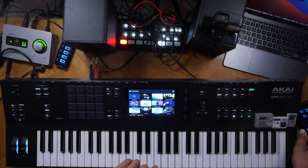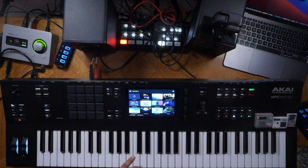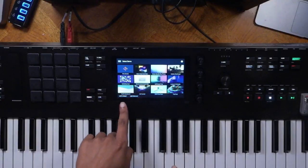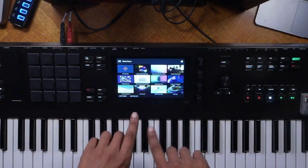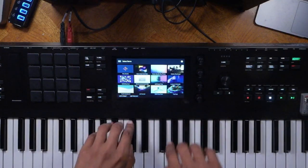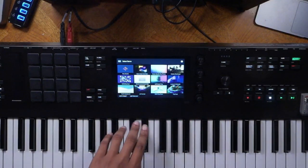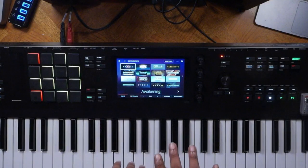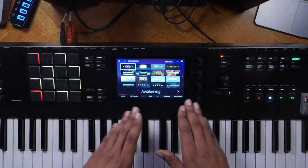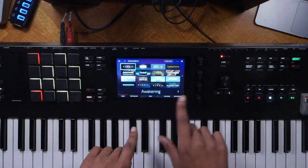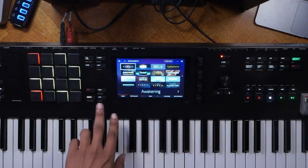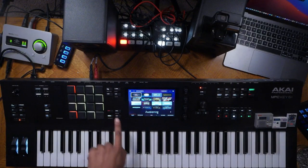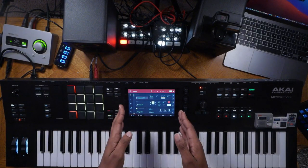Here we are with the MPC Key 61 right in front of us. We've turned it on by hitting the power button. We have this splash screen which is a representation of different templates that you can listen to and get ideas for your music production. Let's hit this empty project button right here on the touch screen.